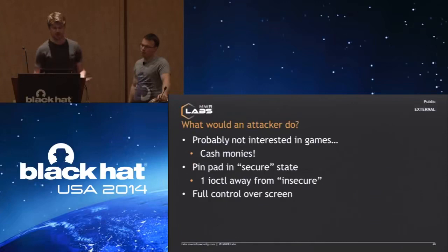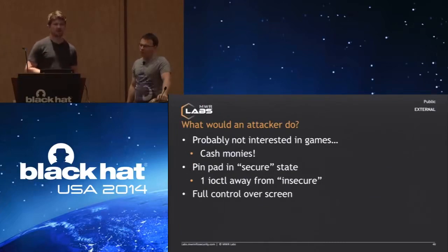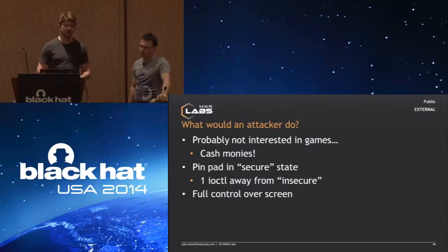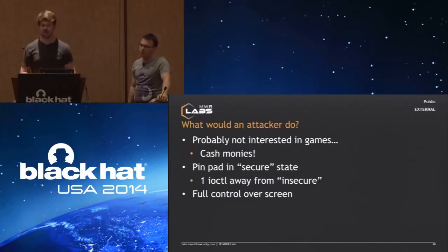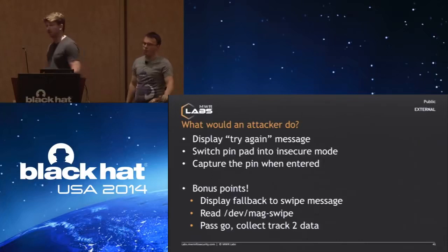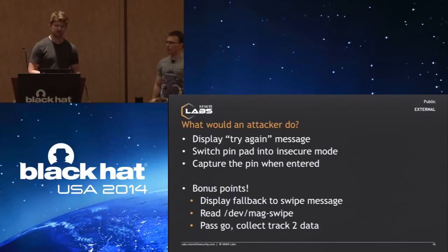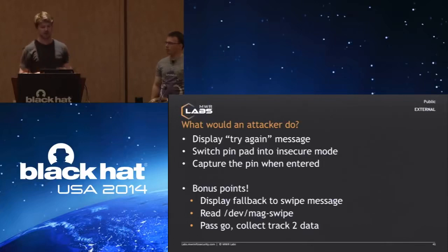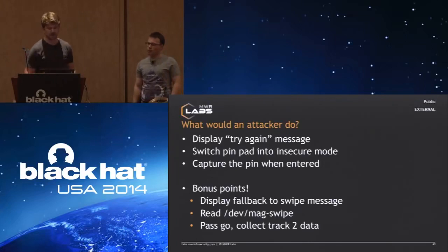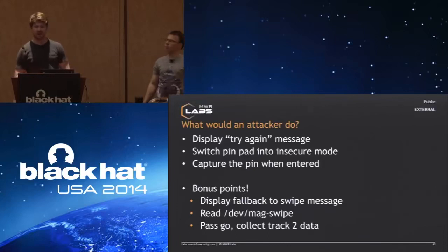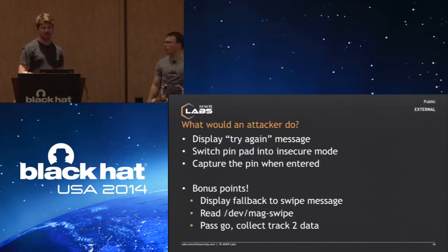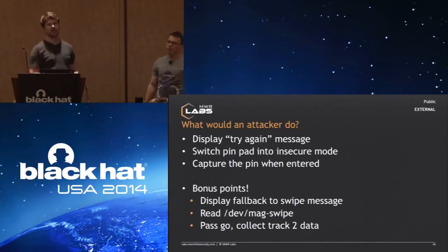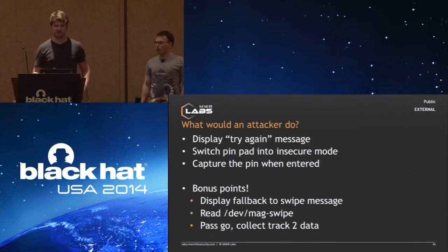Now the interesting question is, what would an attacker do? It's probably not in their interest to play a game on those devices. They are more likely to go after any monetary benefit when attacking those devices. The pinpad, as you have seen, it only takes one I/O control to put it from the secure mode where the operating system isn't able to read the input into the insecure mode, and we have full control over the screen. One of the most likely attacks that we think is viable is to just display after the pin has been entered, for all of the following transactions, a try again message, switch the pin pad into the insecure mode, and then capture the pin when it is entered. You can also display a message which asks the customer to fall back to mag swipe, and you can, just by reading the /dev/magswipe device, you get all of the information that is entered through there.